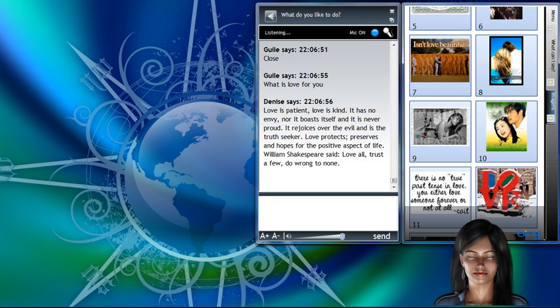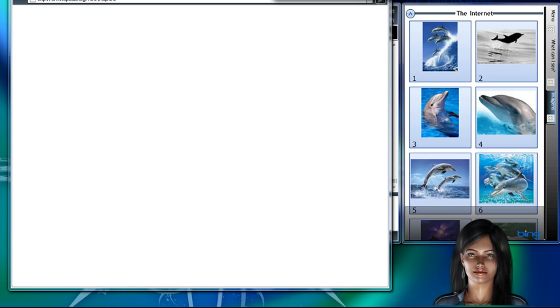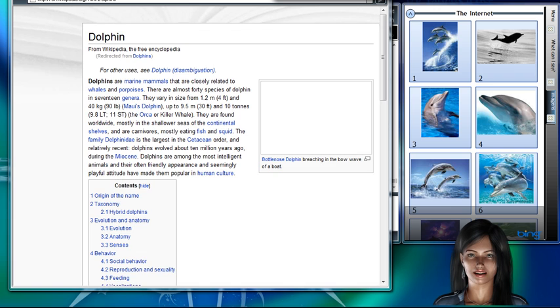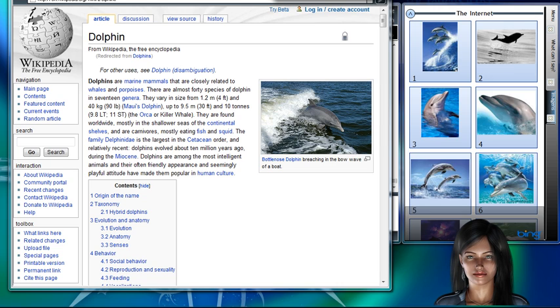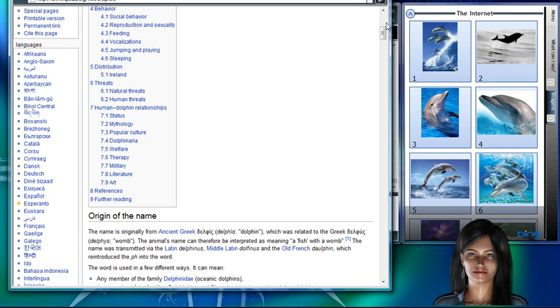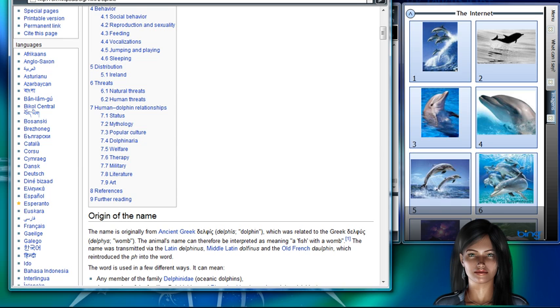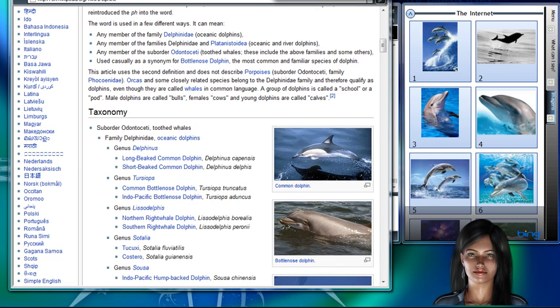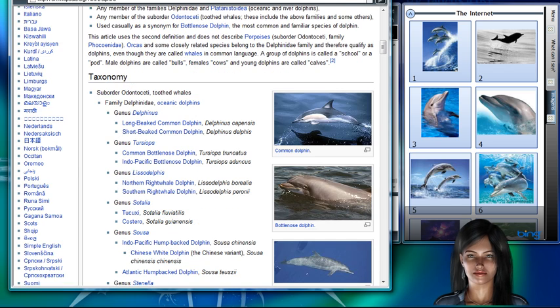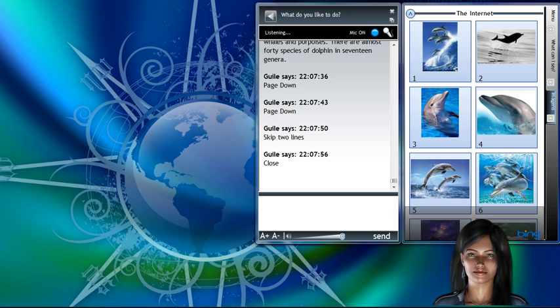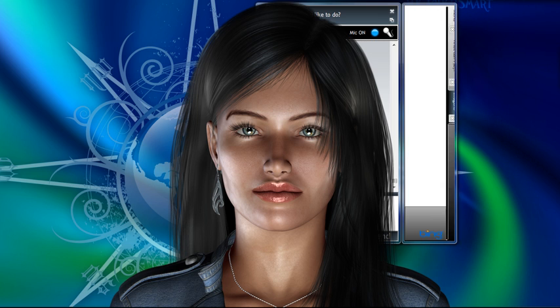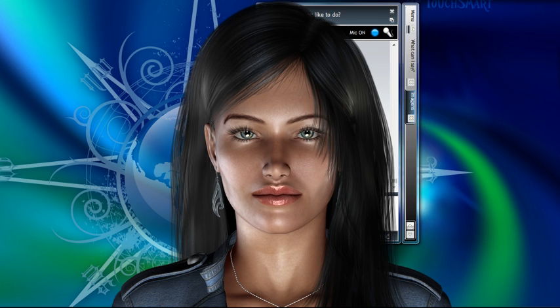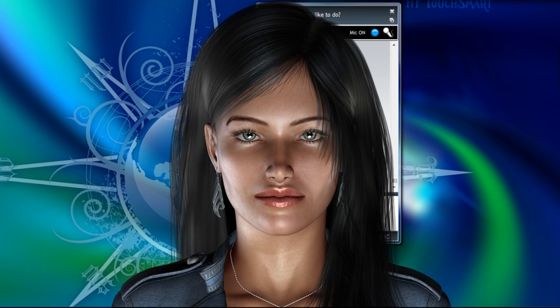Search web for dolphins. Dolphins. Searching. Dolphins are marine mammals that are closely related to whales and porpoises. There are almost 40 species of dolphin and 17 genera. Page down. Page down. Skip two lines. Close. Close menu.